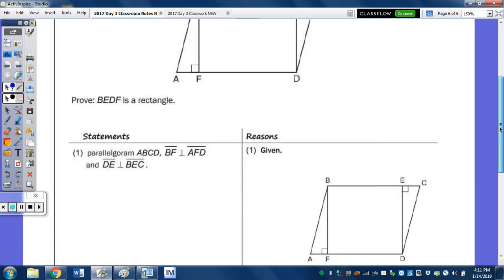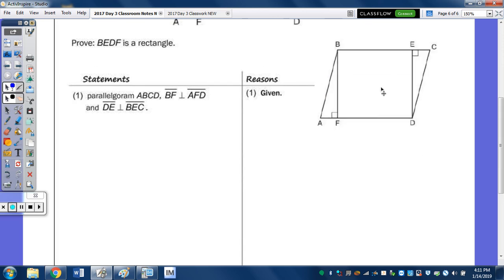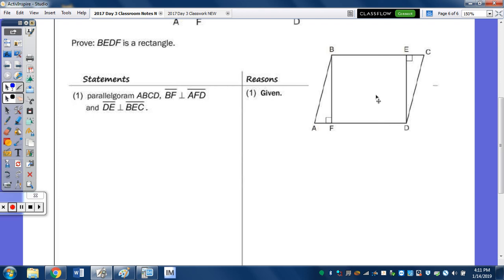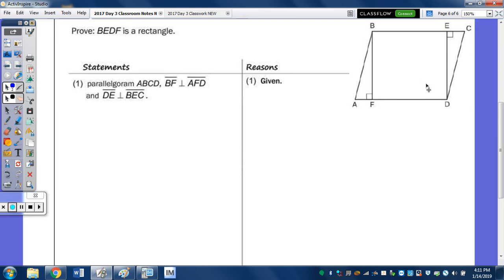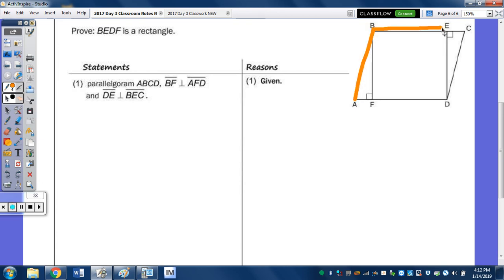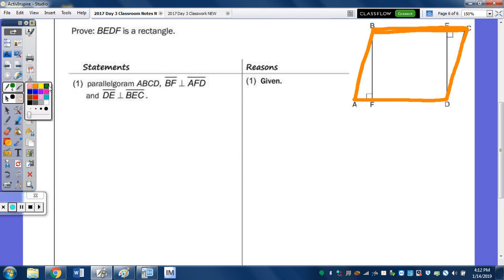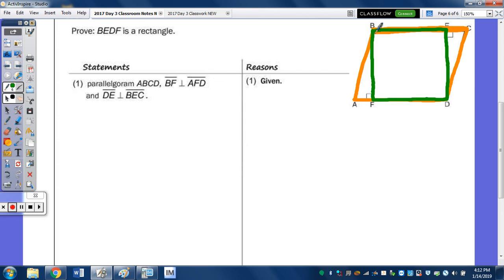I copied that picture because I wanted to bring it down as I go through the proof. The larger quadrilateral is a parallelogram, and we want to show that BEDF — the quadrilateral within that parallelogram — is also a rectangle. It must also be a parallelogram.